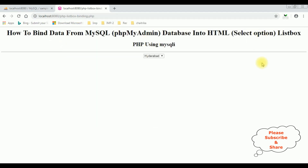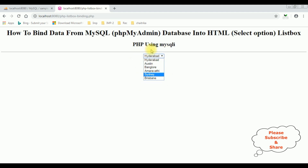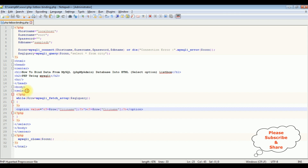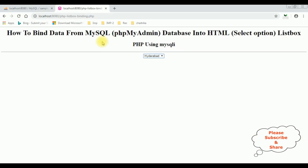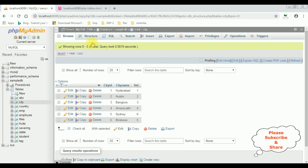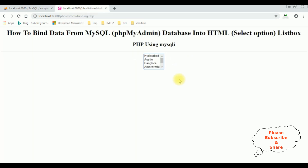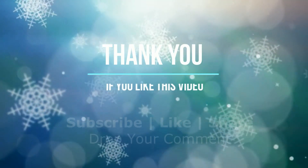Let's check the final output in the browser. We got the output, but notice we got a drop-down list control instead of a list box. To convert the drop-down list into a list box, add the 'multiple' property to the select element. After saving the file and checking again, we got the new output — the drop-down list has become the list box control, and the city names are binded into it. That's it!